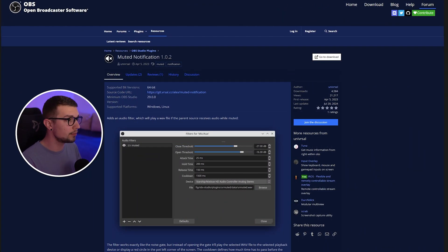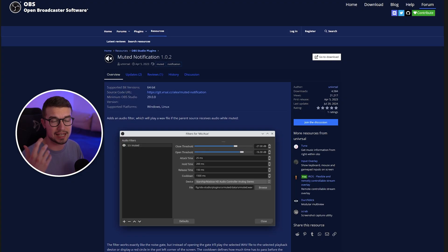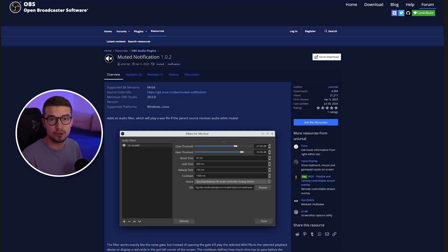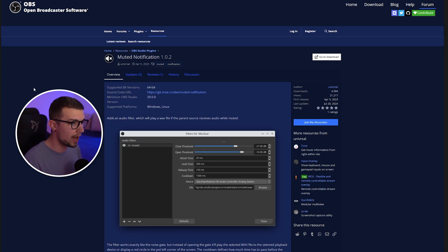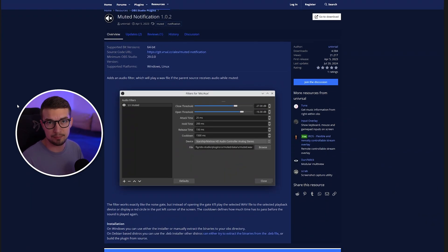This OBS plugin is called Mute Notification and it does exactly what it's named. It sends a notification as soon as your microphone is muted, so you can know when to unmute it and actually talk. I'll show you how to install it — it takes like two seconds. It's really simple, nothing complicated.